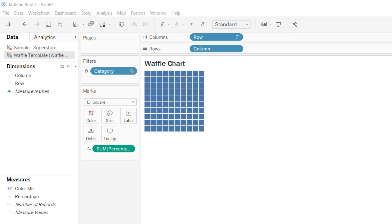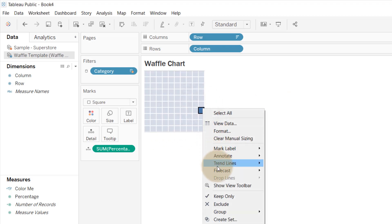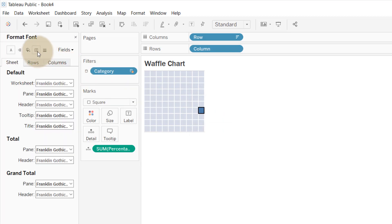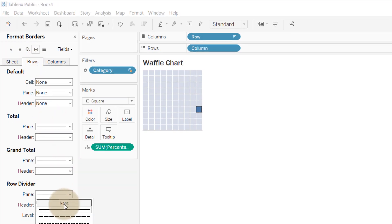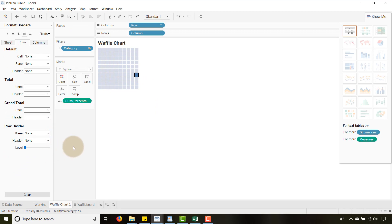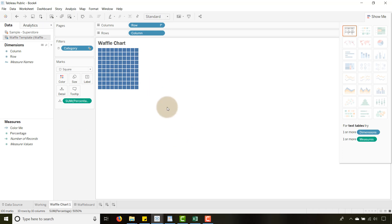We need some data in here — it's incomplete right now. Another thing you may want to do: right-click and select Format. Under Borders, go to the Sheet tab, find Row Divider, and set it to None so you lose that top line. Make sure you do that as well so you're fresh and clean.